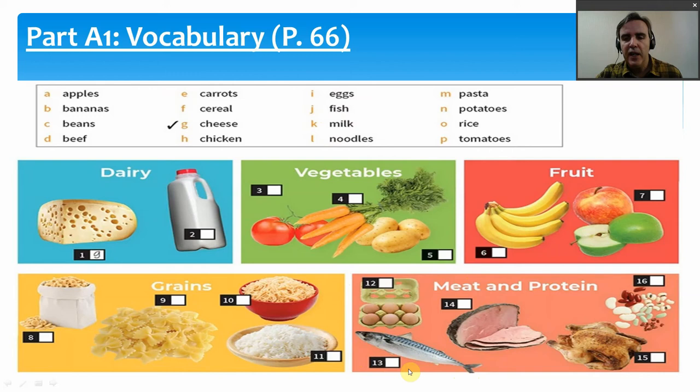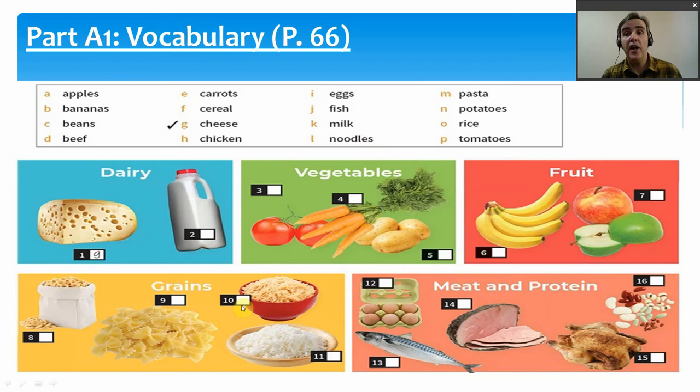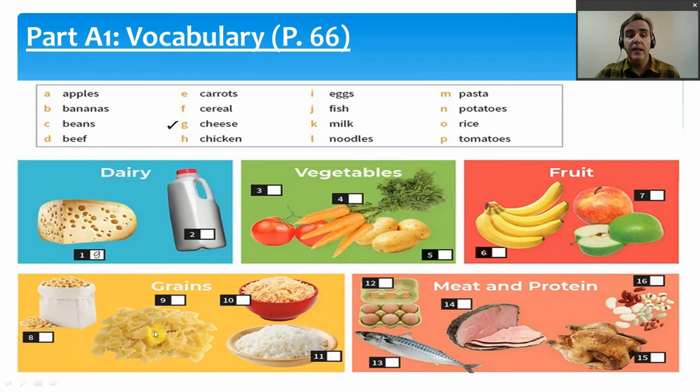We have milk — number 2 — which comes from the animal, so it is a dairy product. We have noodles — number 10 — and noodles are usually made from flour, so the flour comes from the wheat grain, making it a grain. Pasta — number 9, a lovely type called farfalle — is also made from a grain, usually wheat flour, so it is a grain.